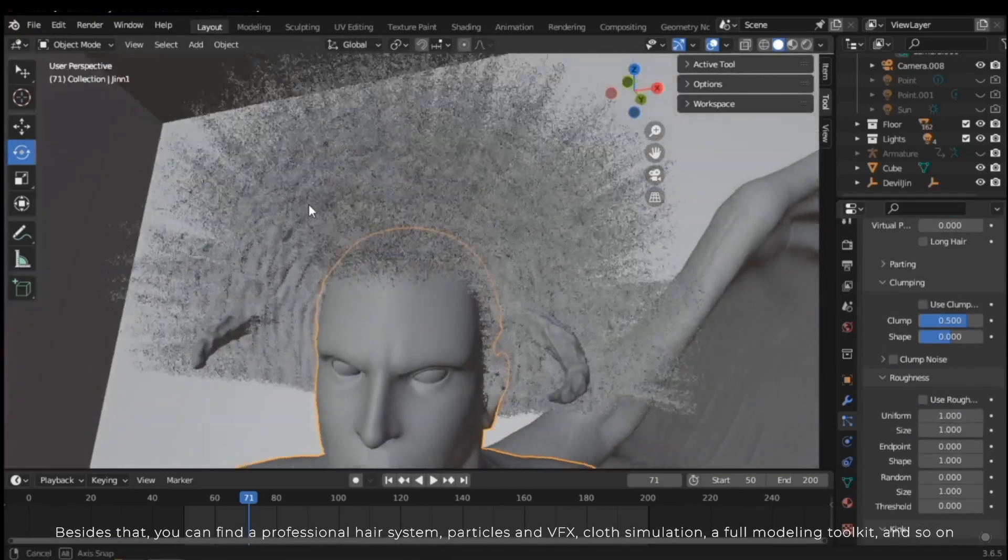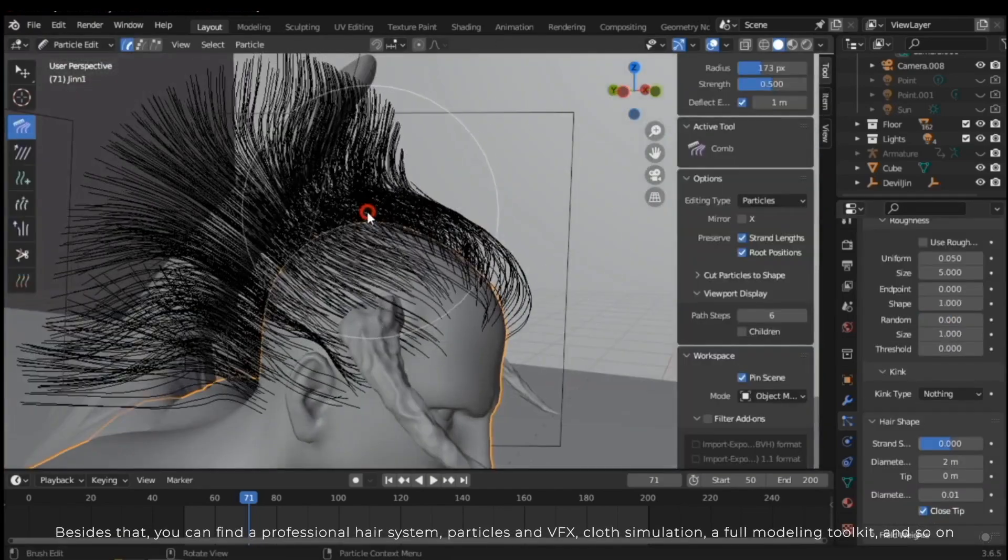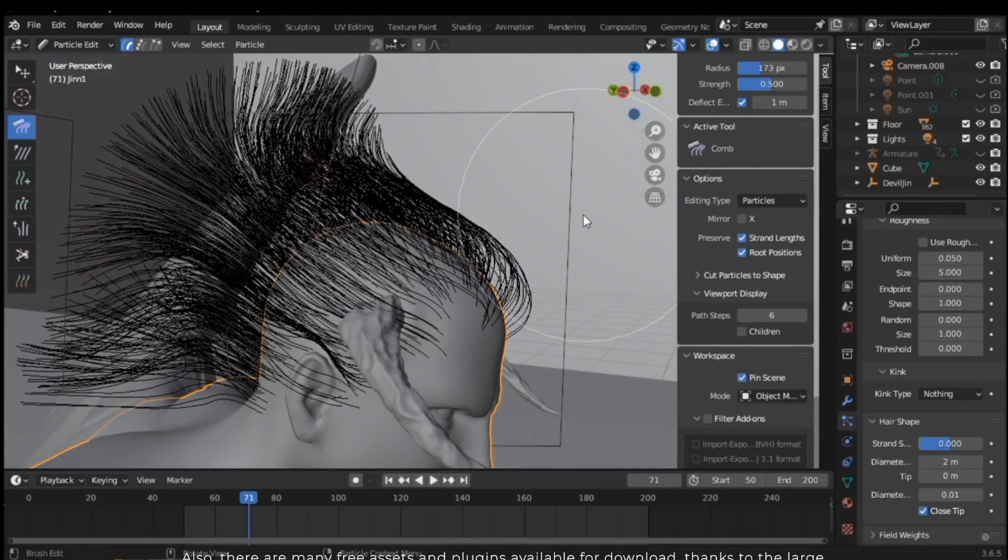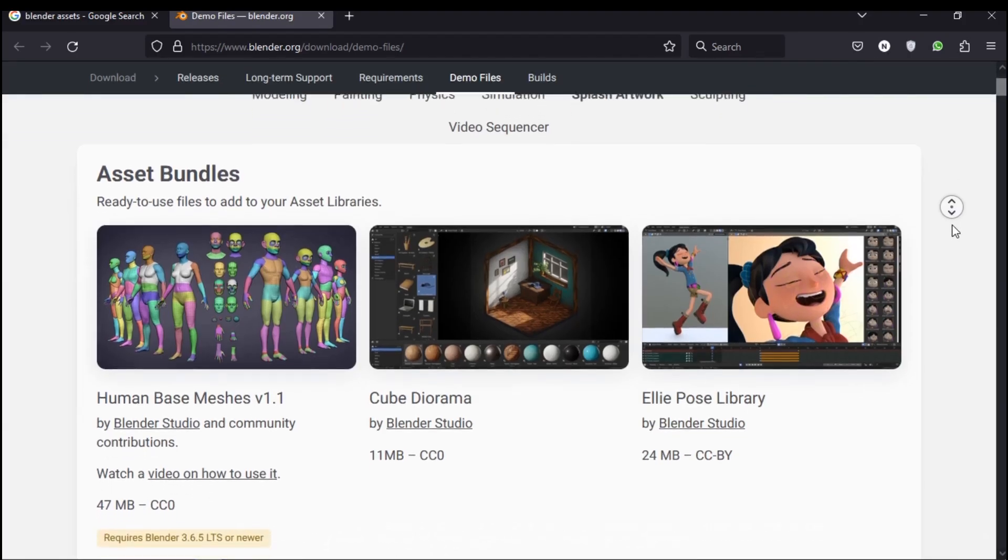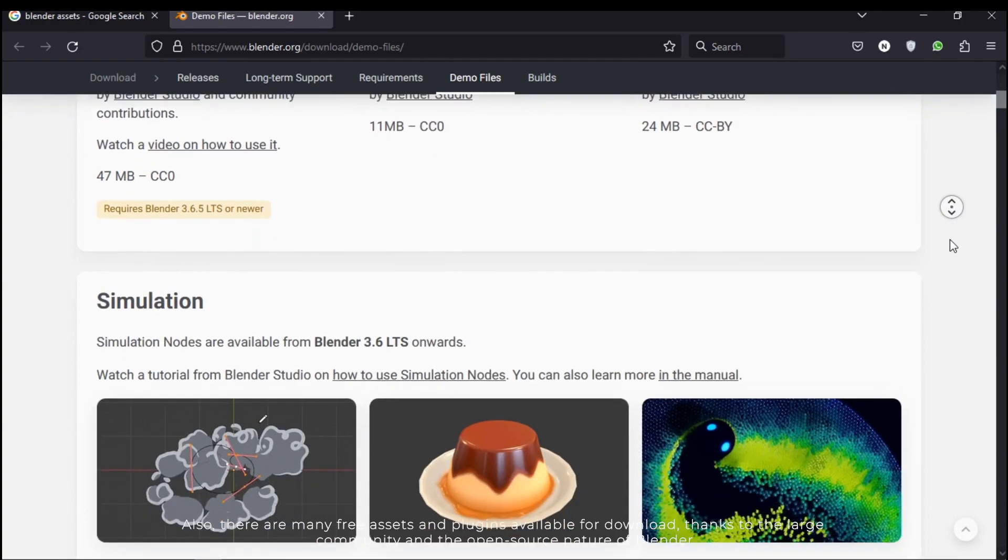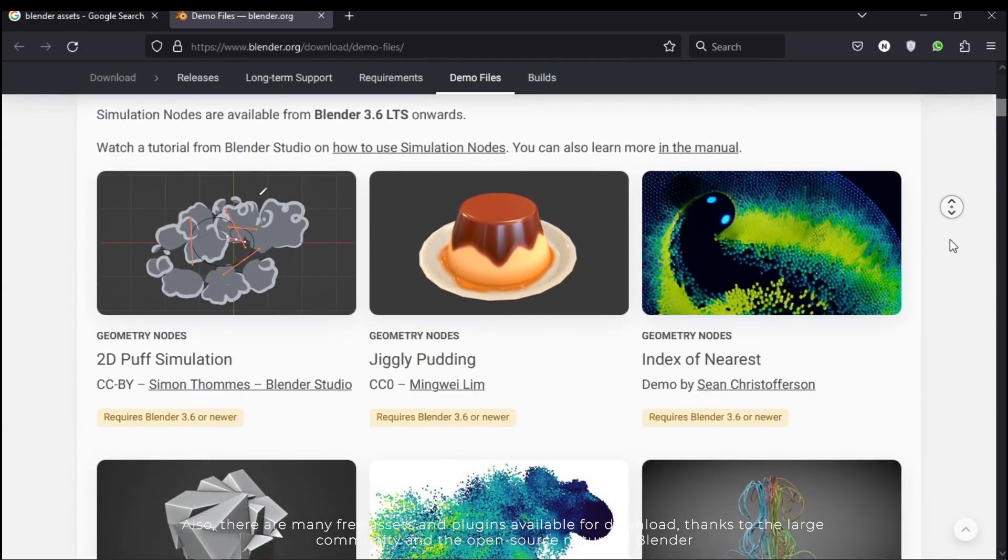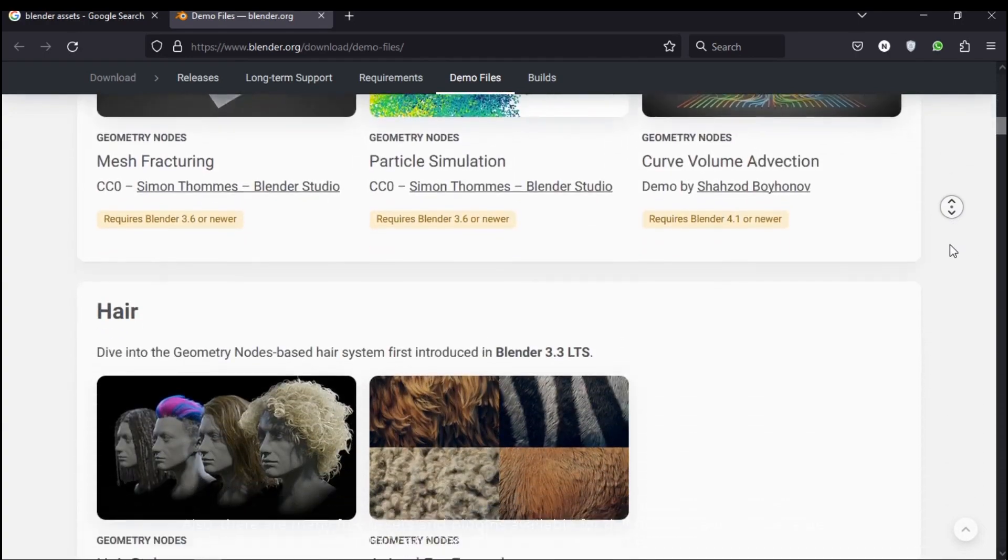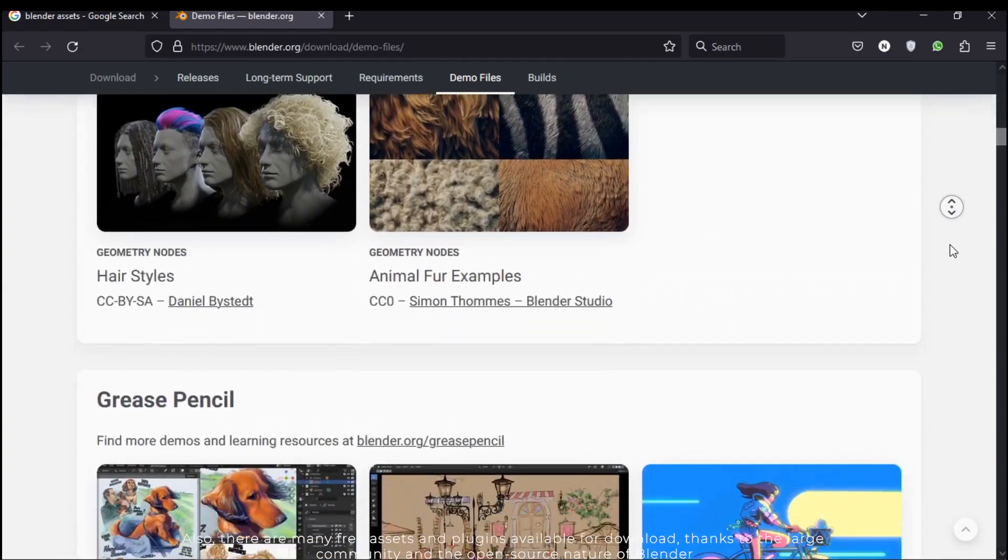Besides that, you can find a professional hair system, particles and VFX, cloud simulation, and a full modeling toolkit, and so on. Also, there are many free add-ons and plugins available for download, thanks to the large community and the open source nature of Blender.